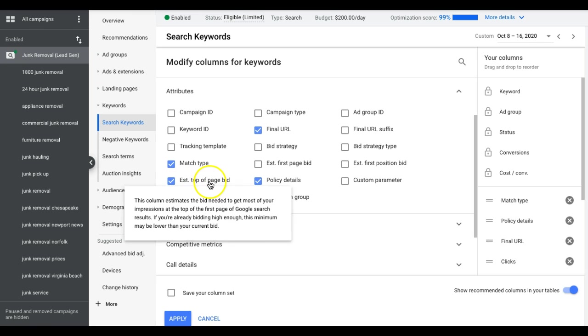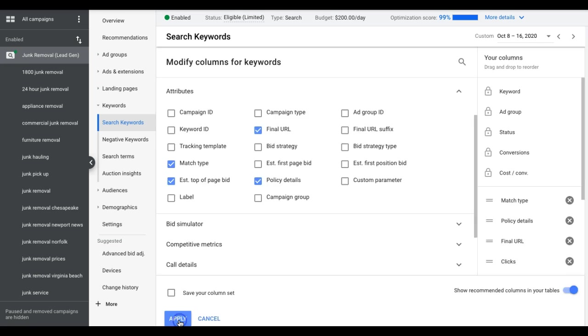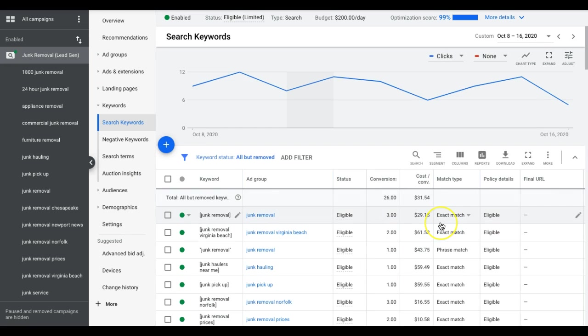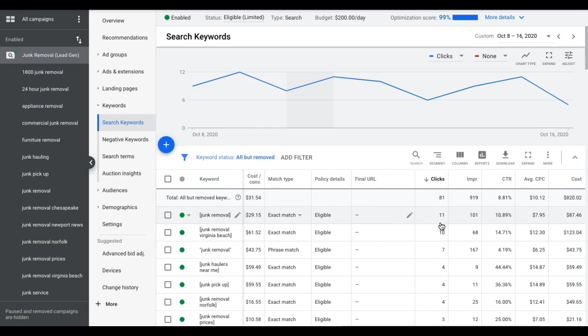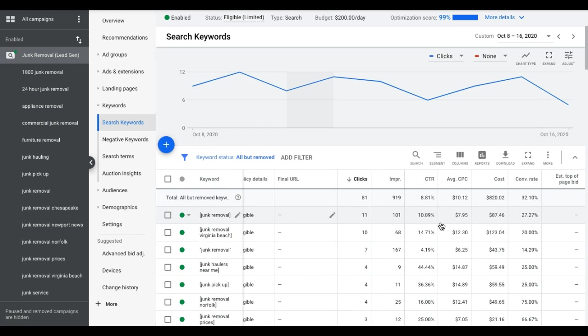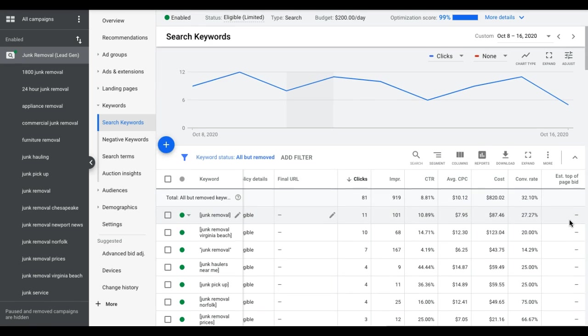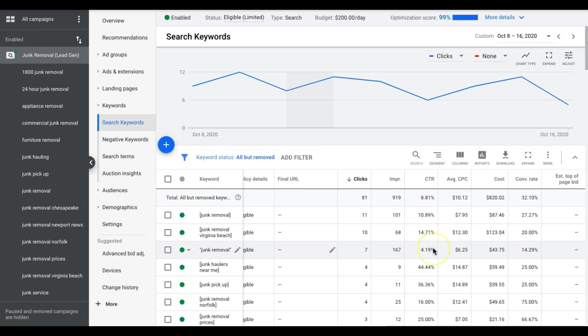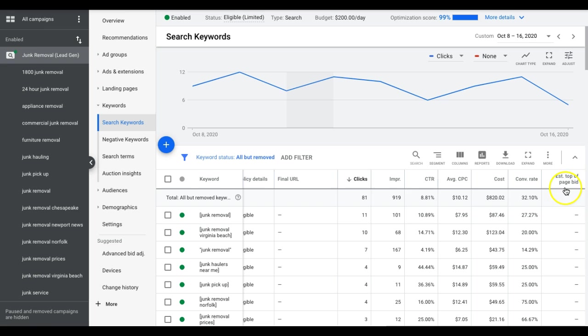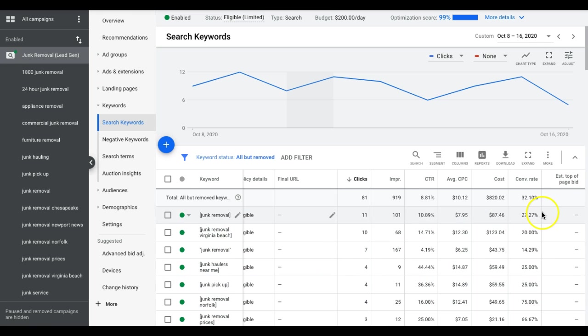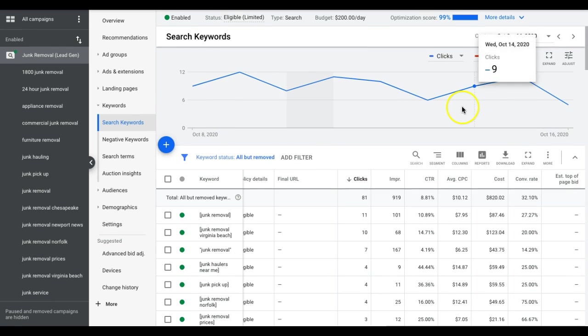So we want to look at this metric first. Add that column into your keywords. If it doesn't populate right away, sometimes it takes time for Google to gather that data. So there's another way.